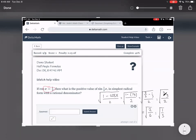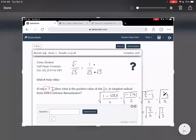Now we need to rationalize the denominator. I'll rewrite square root of one-third as square root of one over square root of three. Square root of one is just one, but the radical three stays on the bottom. We don't want the radical on the denominator, so we multiply top and bottom by radical three over radical three. On top, one times radical three is radical three. On the bottom, radical three times radical three gives us three. So our final answer is radical three over three.